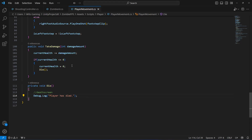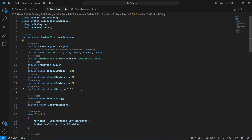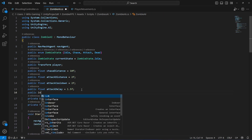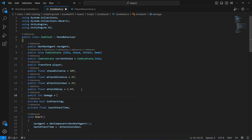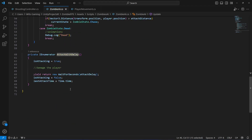Now getting back to the zombie AI script, after the attack delay we will create a public integer by the name of damage — this will be the amount of damage this zombie gives, set to 10 by default. If we scroll down inside the attack with delay, we left a comment to damage the player, so let's go ahead and do that.